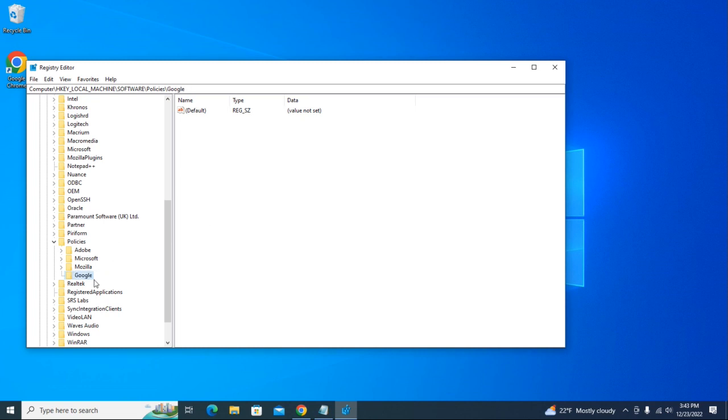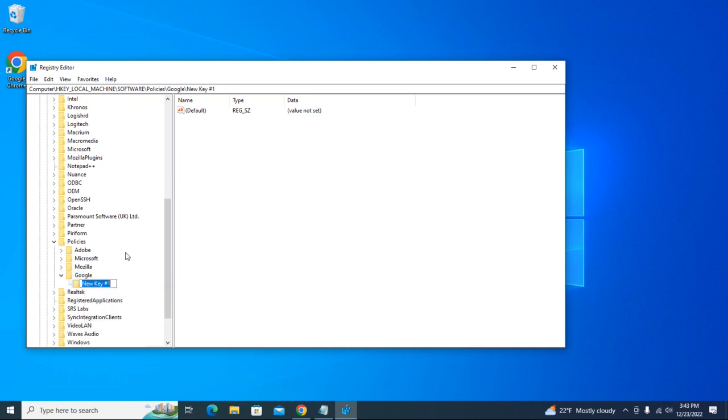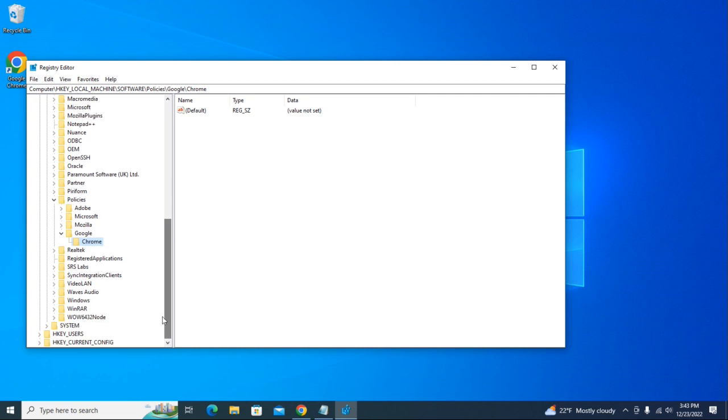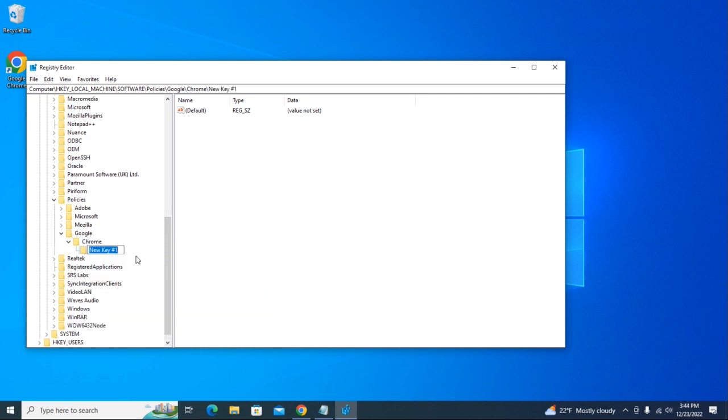Right-click on Google again, hover over New, and create a new key. You're going to name it 'Chrome' this time. Let's create a new key again, and this time we're going to name it 'Extensions'.